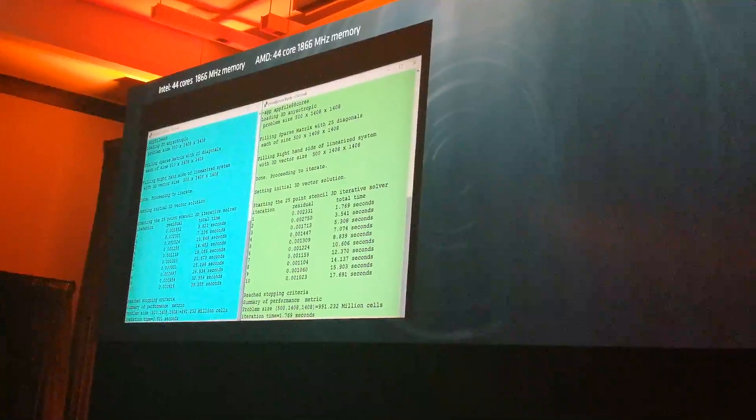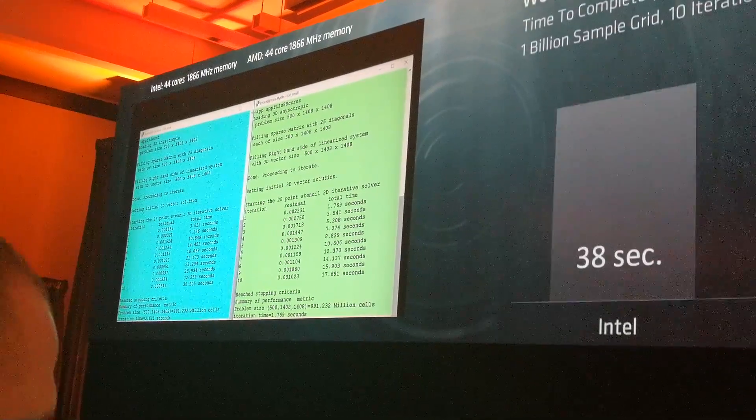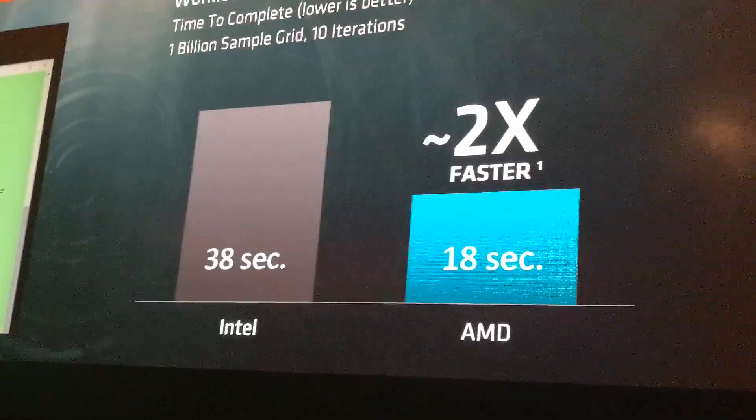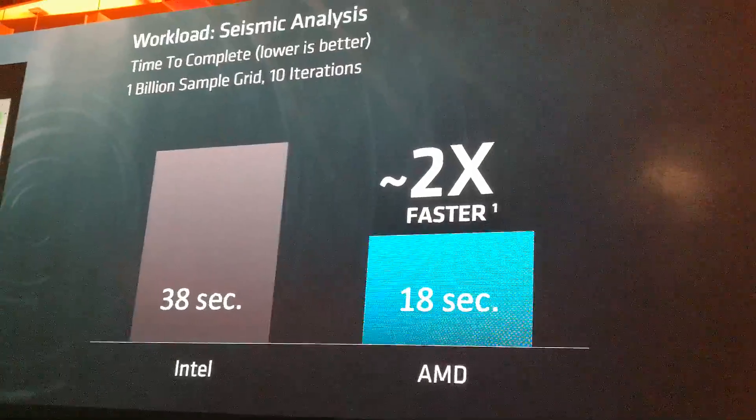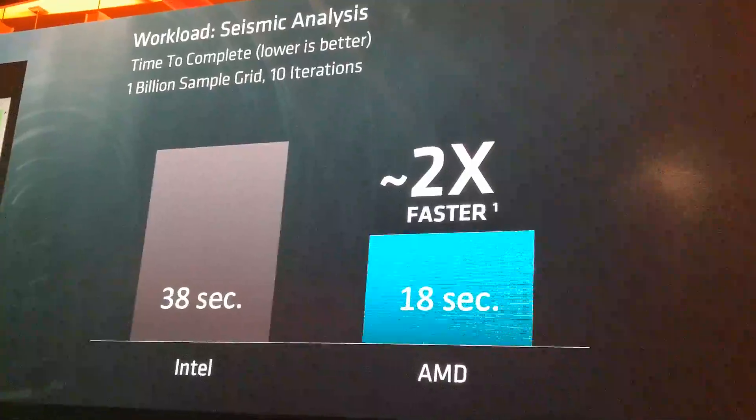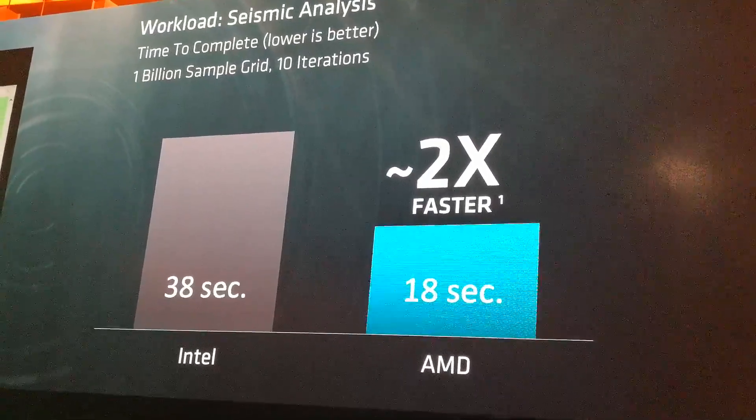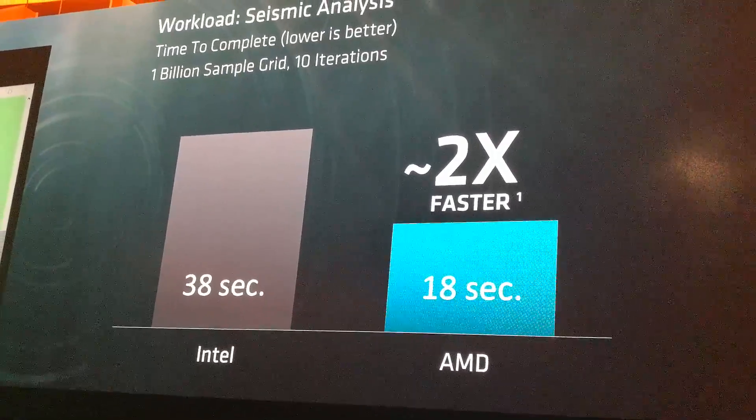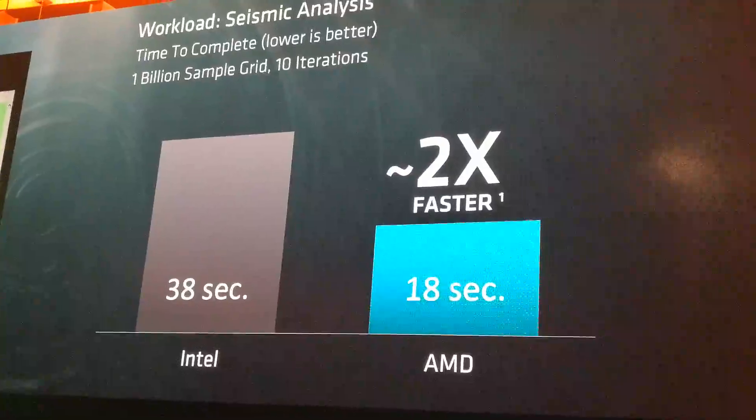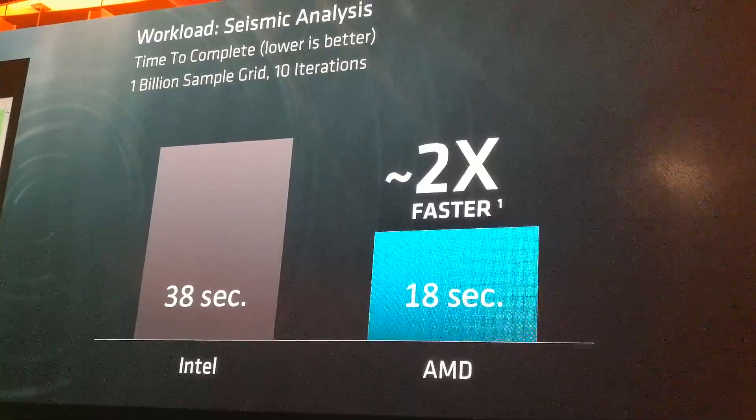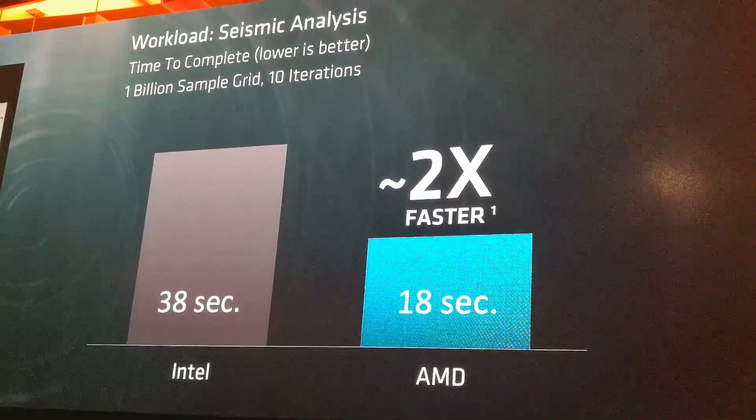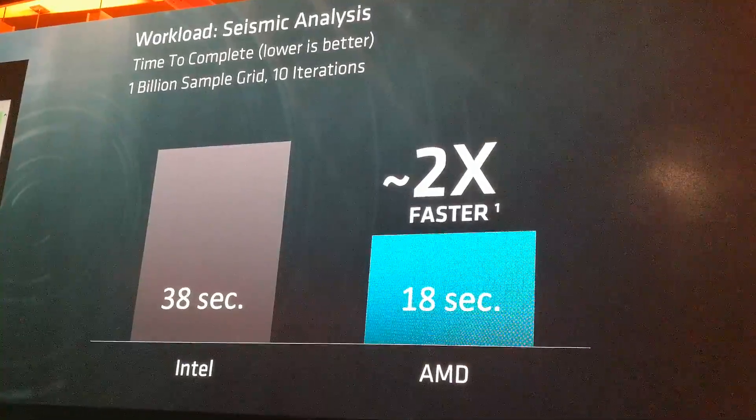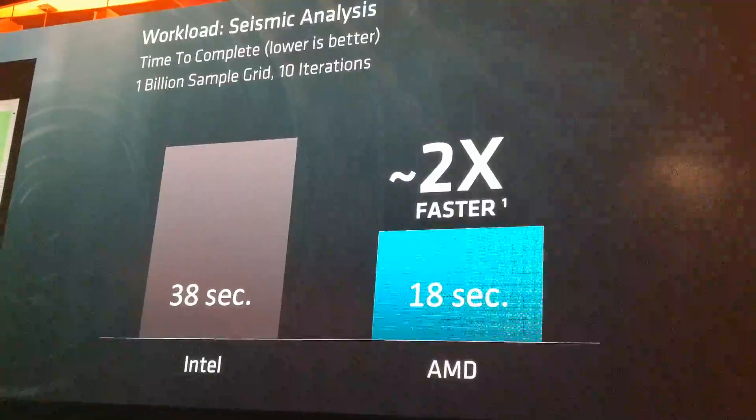When you take a look at the result, what you'll see is we're about 2x faster if we tie one hand behind our back on this workload that truly requires a lot of the cores, a lot of the memory, and a lot of the I/O.